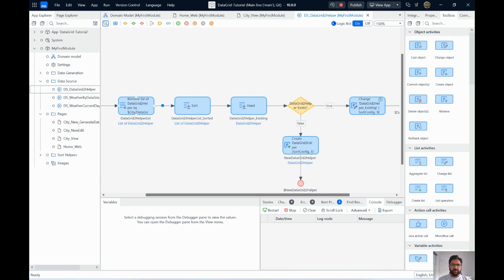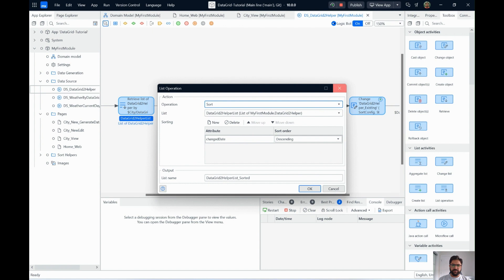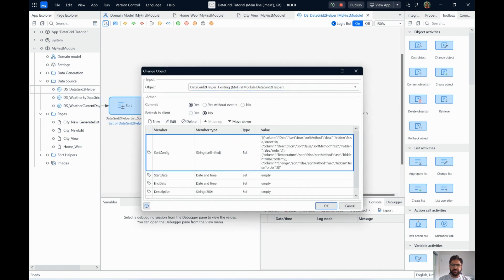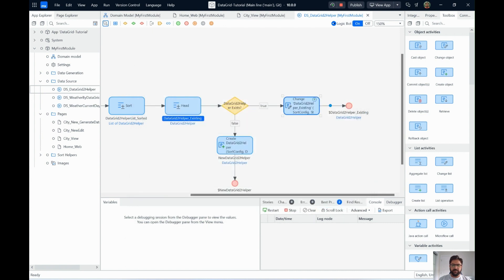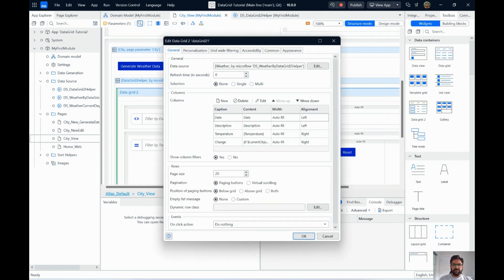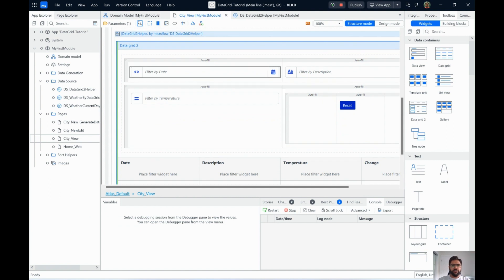On page load, city is passed as a parameter and we fetch the Data Grid 2 Helper. We get a list of helpers by association with the city, sort by change date descending to get the latest one, and retrieve it with the head function. We then pass it to the page with sorting set to default and all filters empty. If none exists, we create a new one. Weather transactions are fetched via a microflow by association based on city.